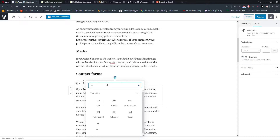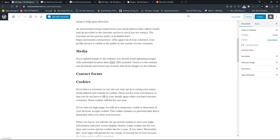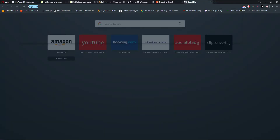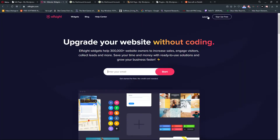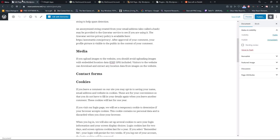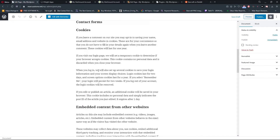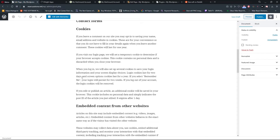What you can do is go to the link in the description to get a site where you can also add a contact form here. You will have a link in the description, and you can create yourself a contact form and edit everything.